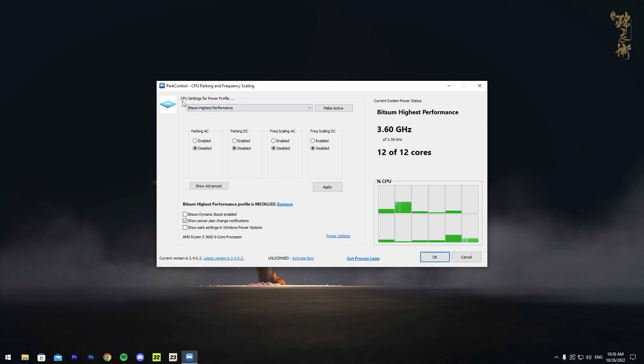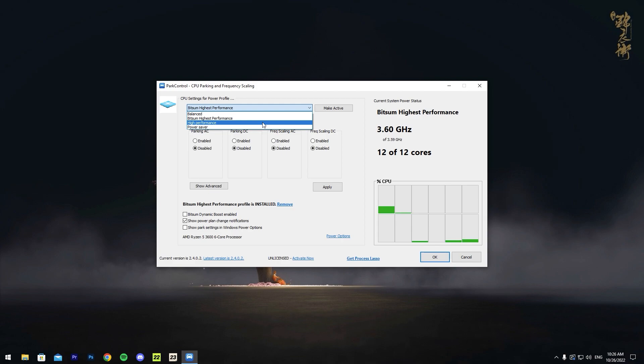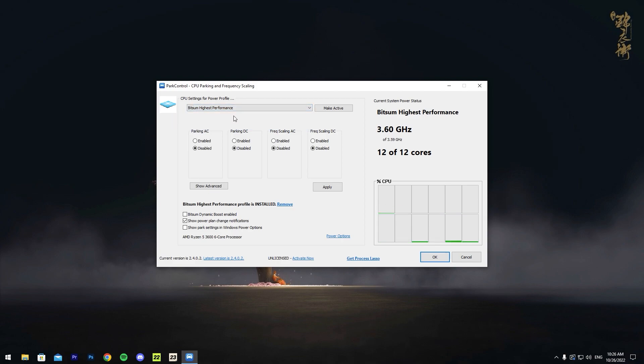Once it opens up, the first thing you want to do is go to CPU settings for power profile and just press this arrow. It's going to show you all the power profiles. In here you have Power Saver, High Performance, Bitsum Highest Performance, and Balanced. The one that you want to choose is Bitsum Highest Performance, and do not choose any other than that.